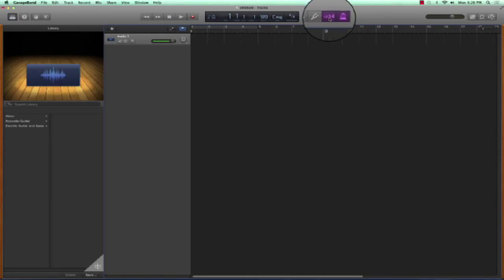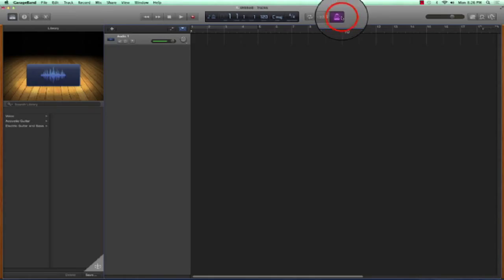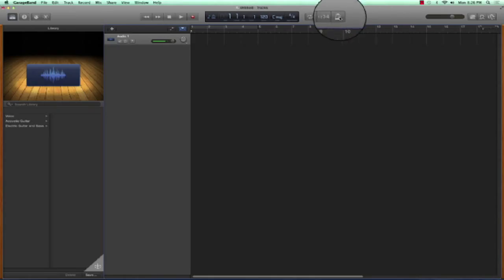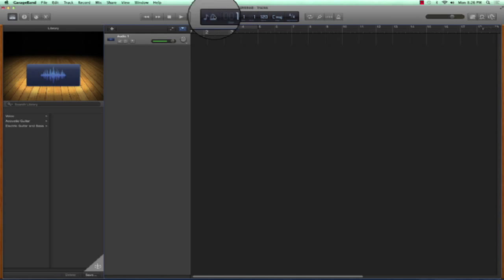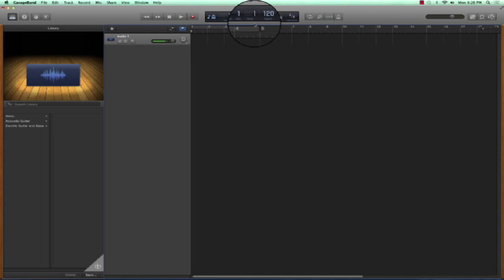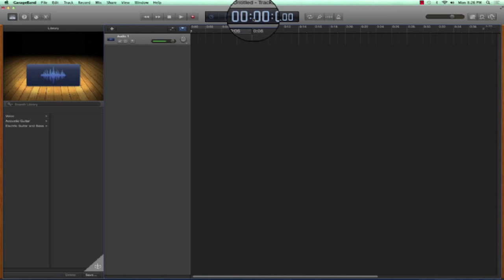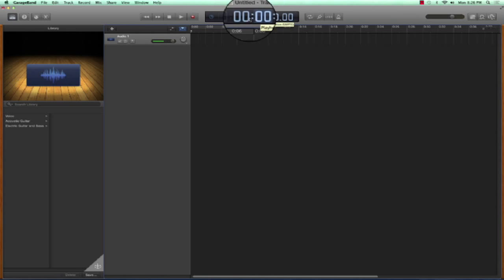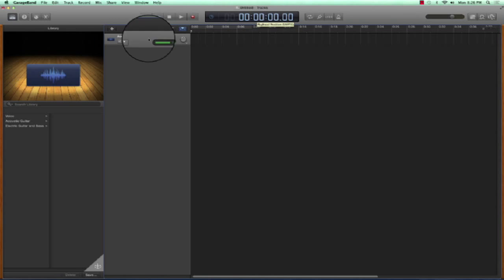Let's go ahead and turn off the count in because I'm not singing. Trust me, I won't. I promise. Let's also take off the metronome because I'm not worried about tempo. Let's go ahead and choose time here so that I know how long I'm recording and that display will show us where the playhead is at.